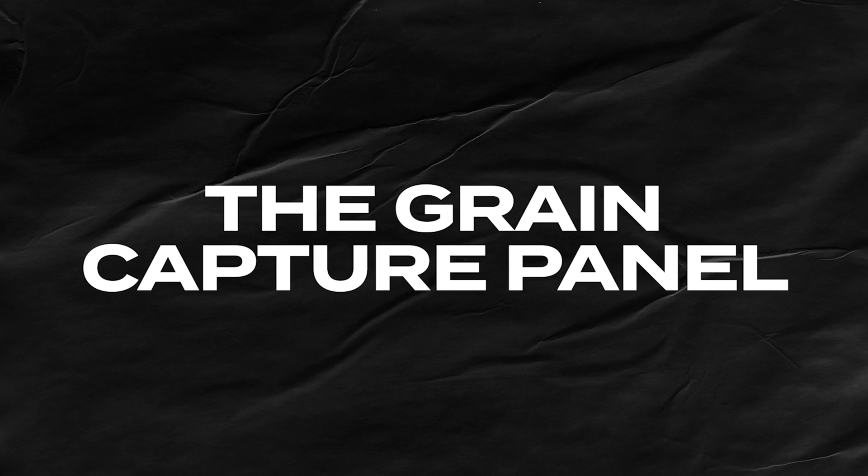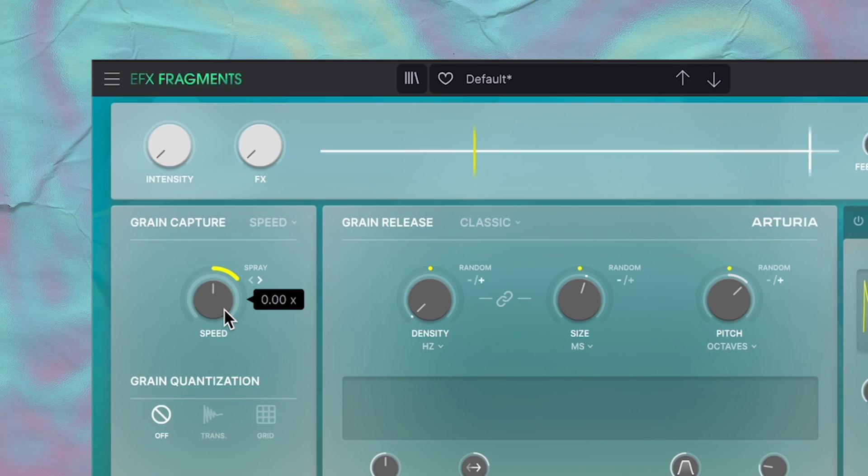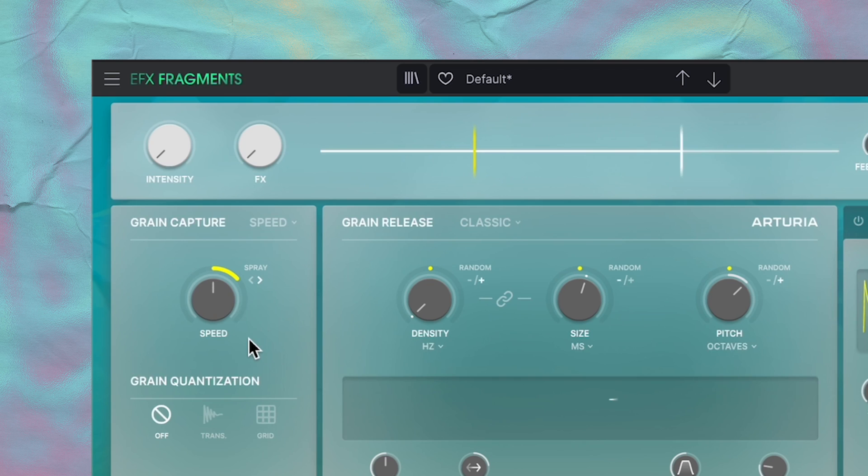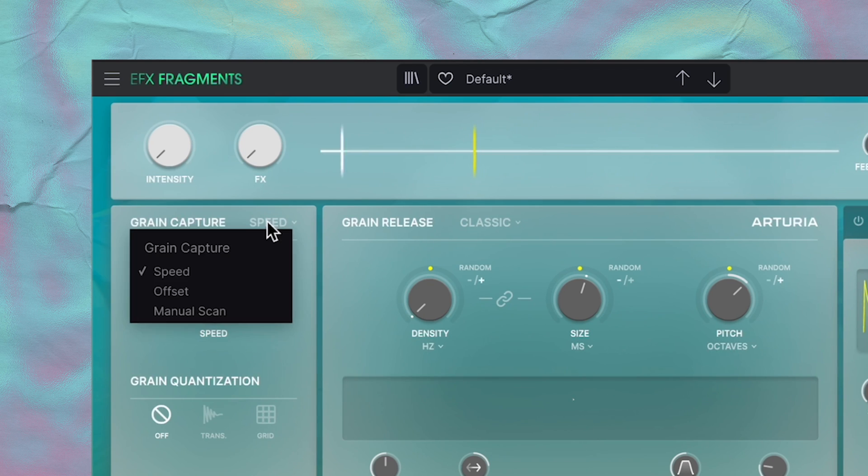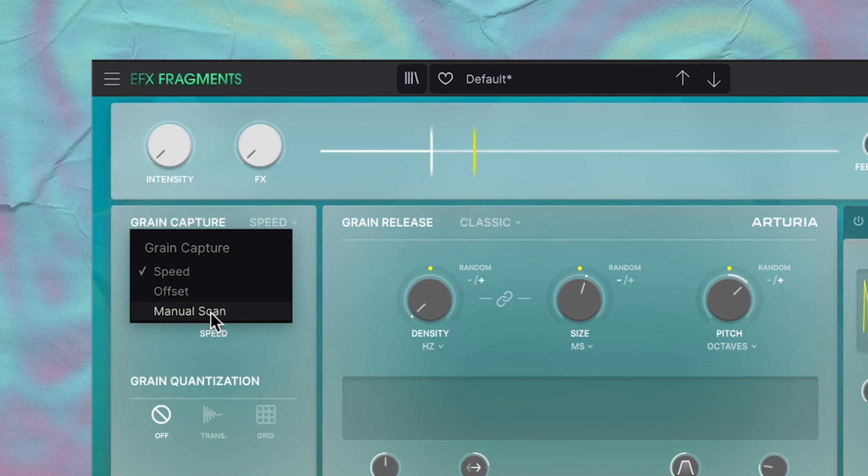Okay, let's move on to the grain capture panel. This section is all about determining the position of the grains on the incoming audio signal. And there's three different modes: speed, offset, and manual scan.